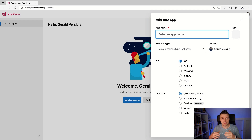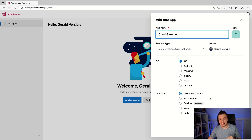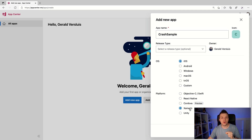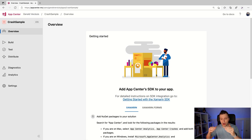In App Center, you have to specify multiple apps for all the different platforms. So the app name — let's call this 'Crash Sample' — and I'm going to specify the OS as iOS and the platform. You can also do this for all kinds of native platforms: Objective-C, React Native, Cordova, Xamarin, Unity. Of course, we're going to choose Xamarin, but you can do this for all kinds of platforms, which is really cool. This is not specific to Xamarin.